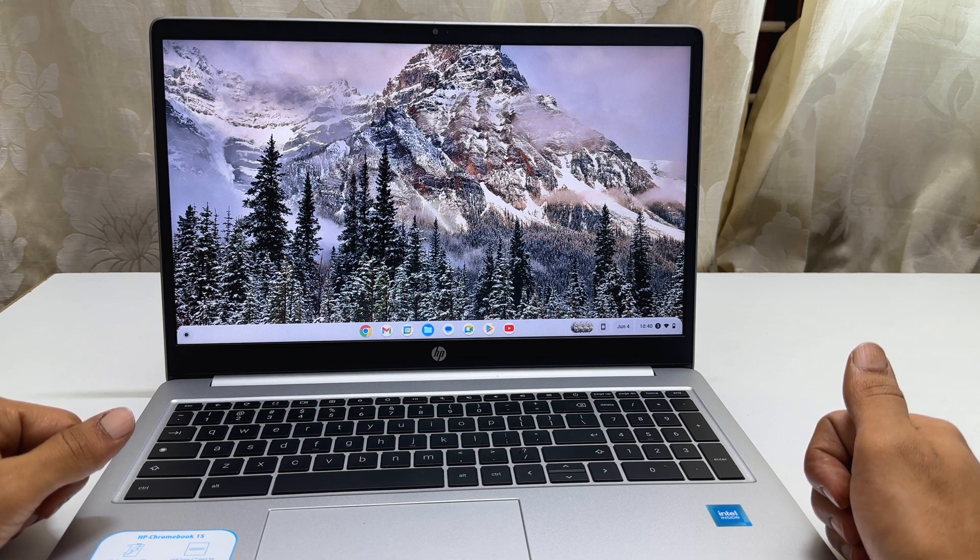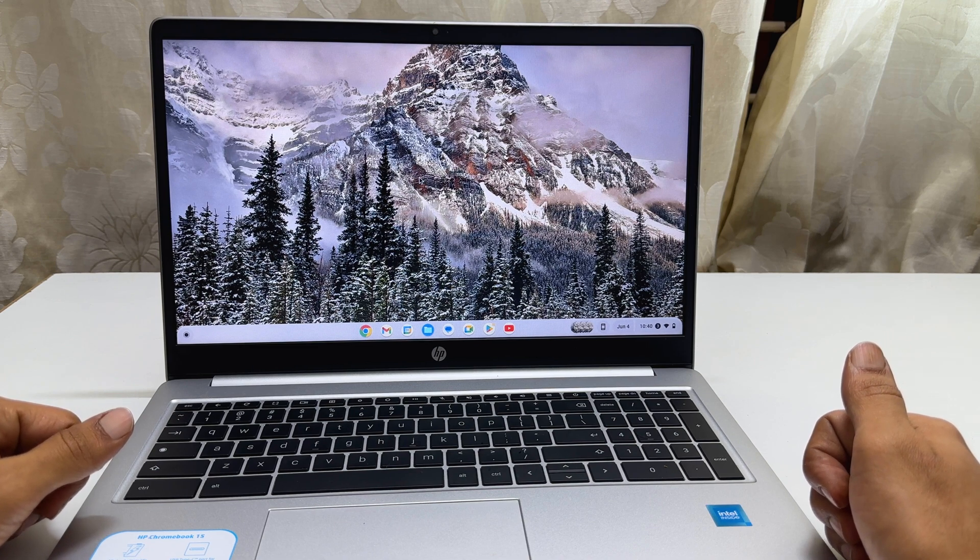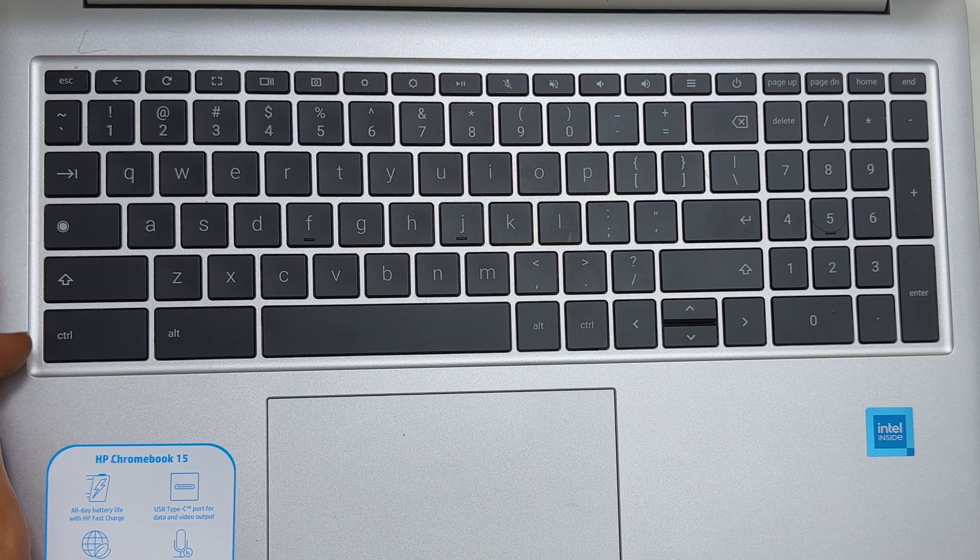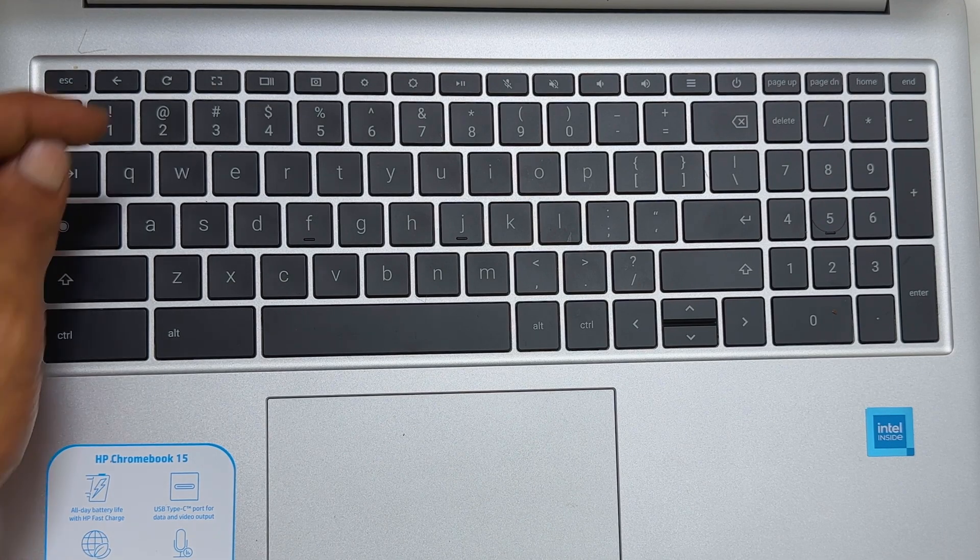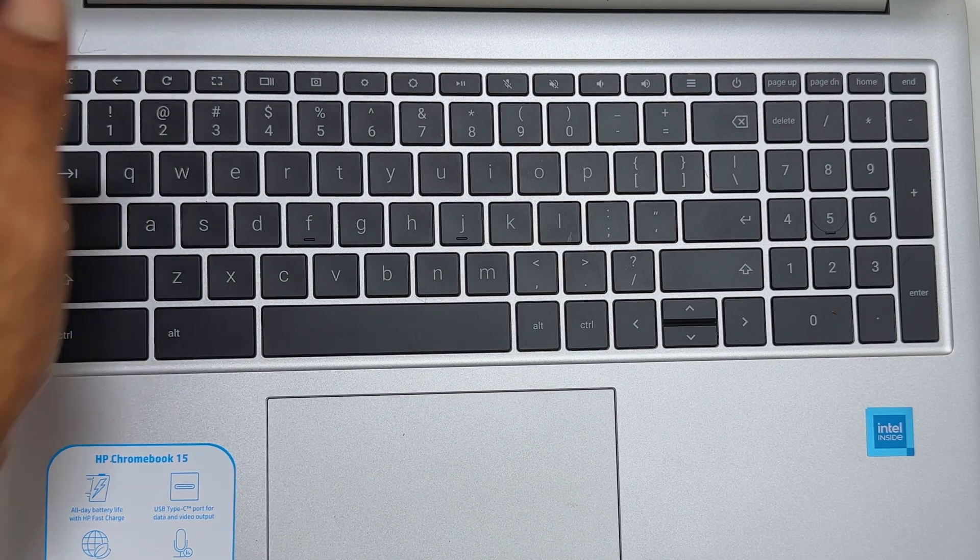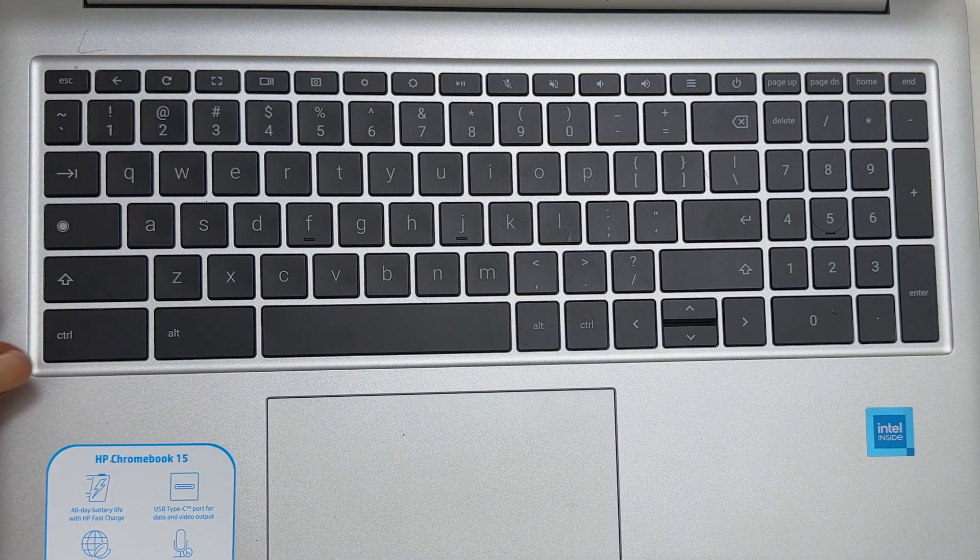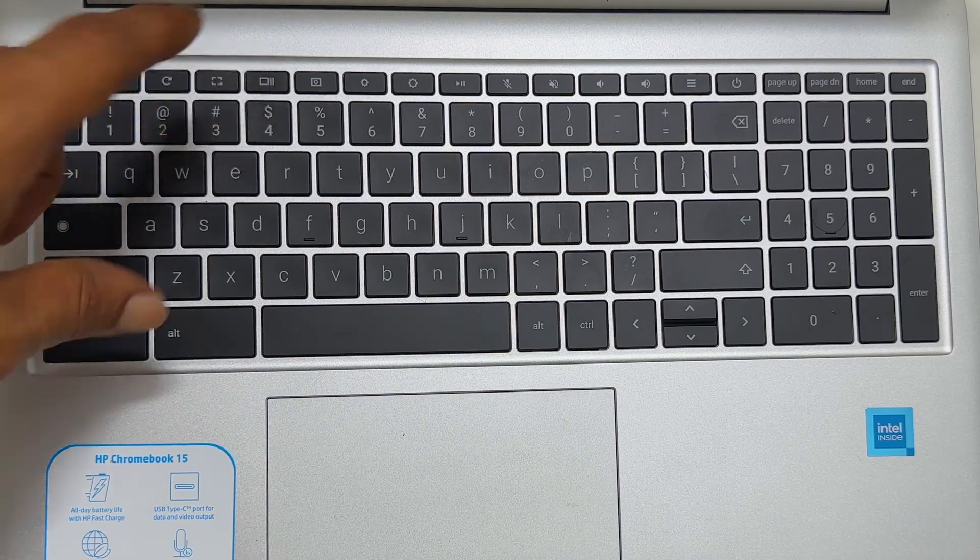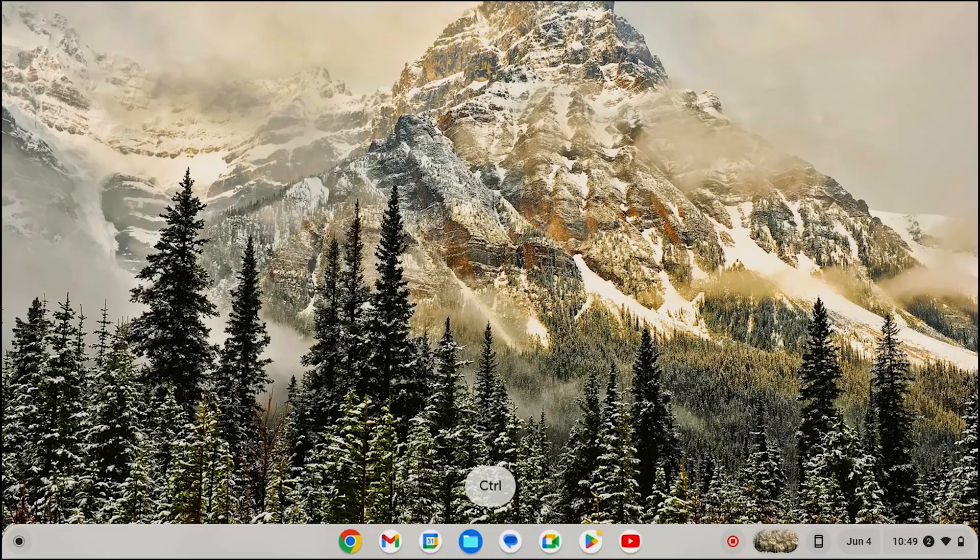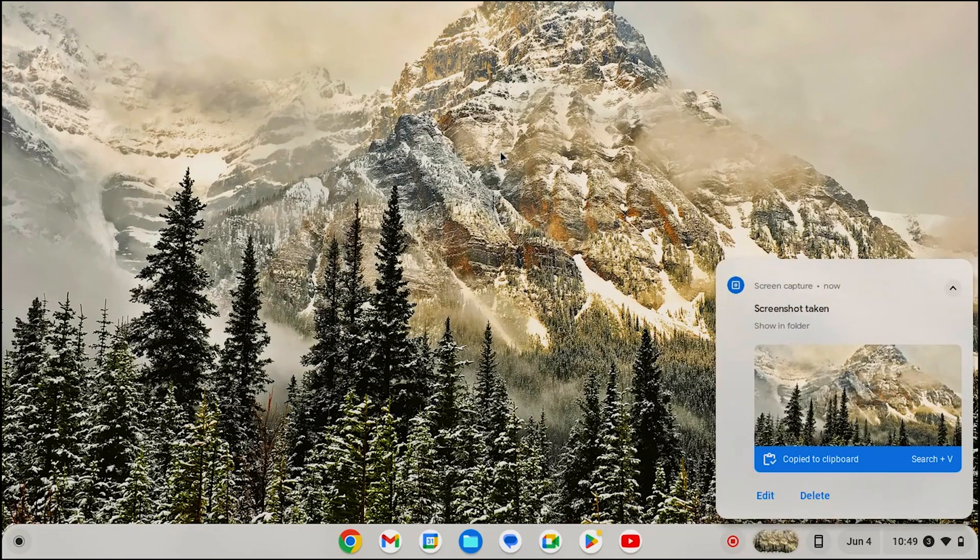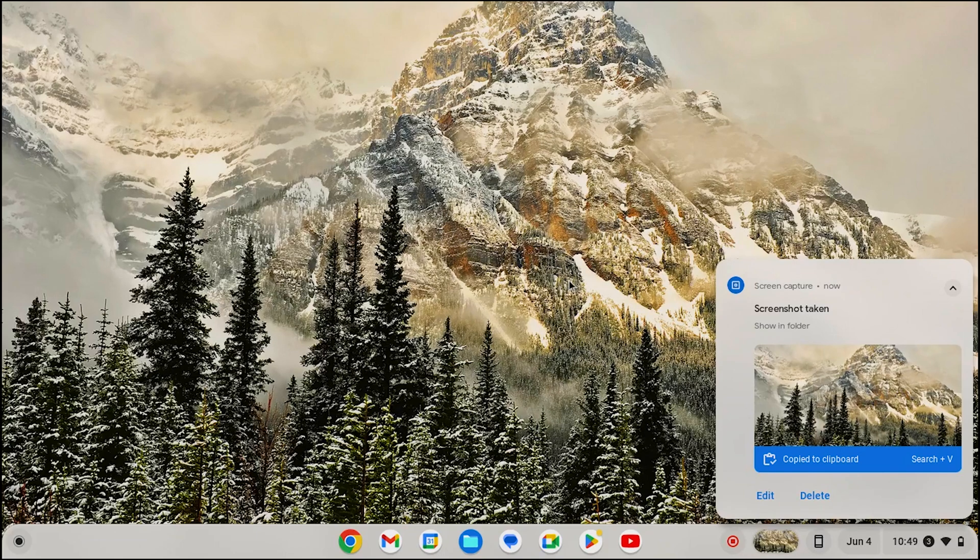To take a screenshot of the entire screen on a Chromebook, you need to press CTRL and show all open windows button. It will take the screenshot and you will see this preview of the screenshot on the bottom right corner of the screen.